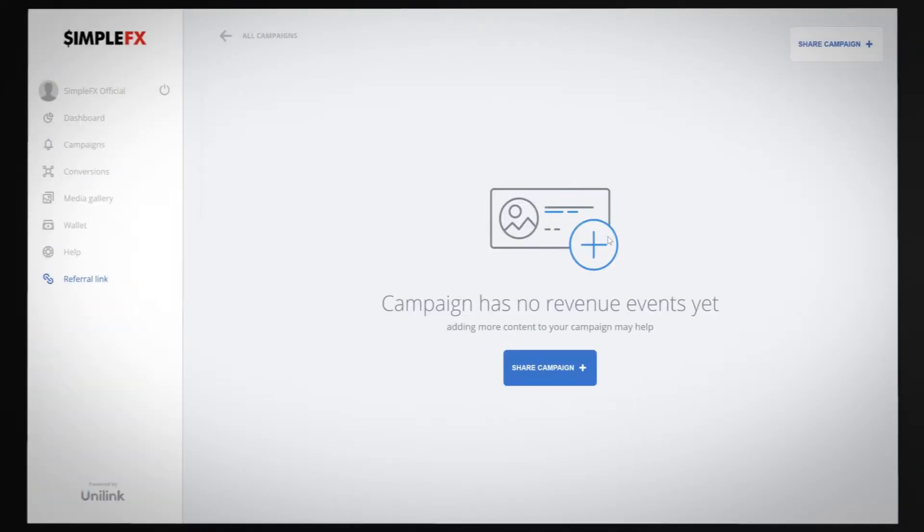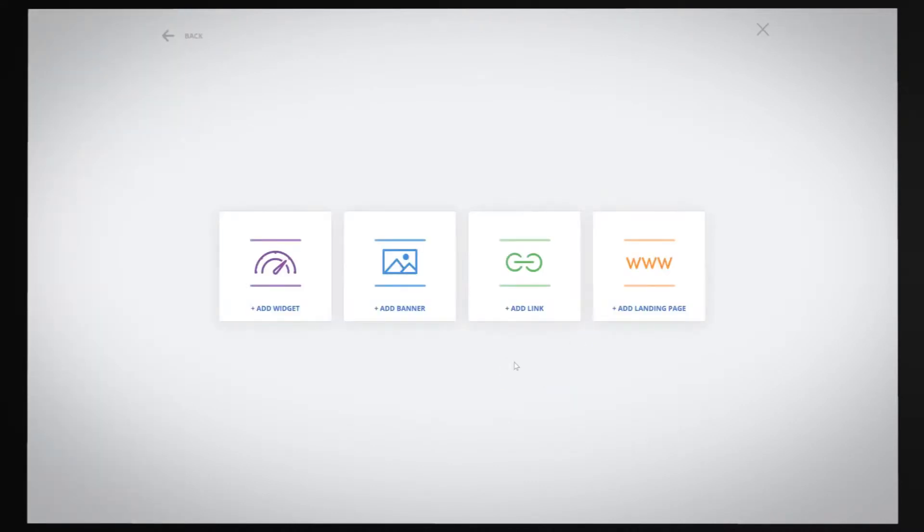Now click the share campaign button and choose to promote within a widget, banner, link or landing page.